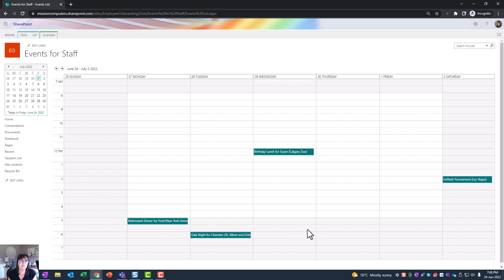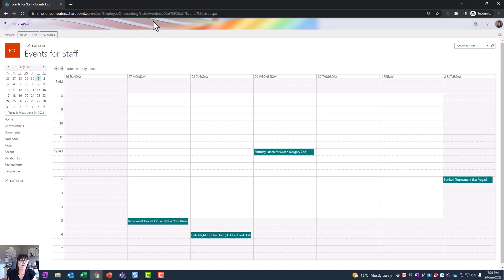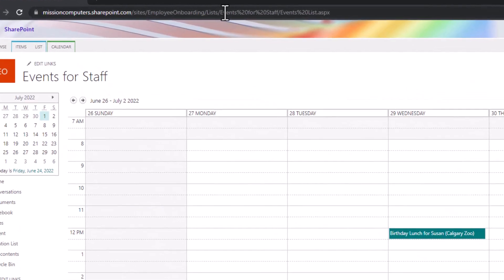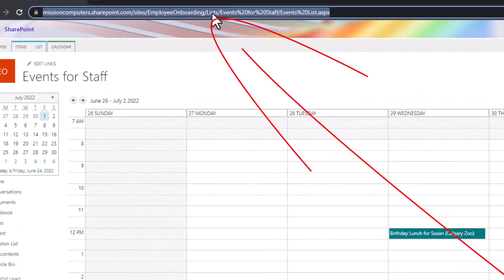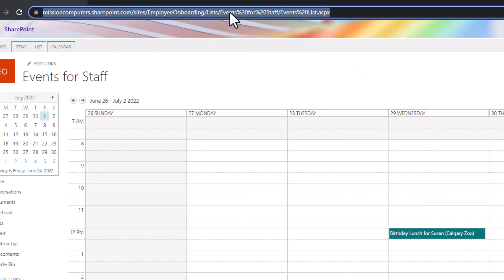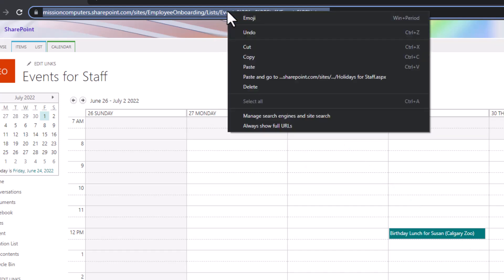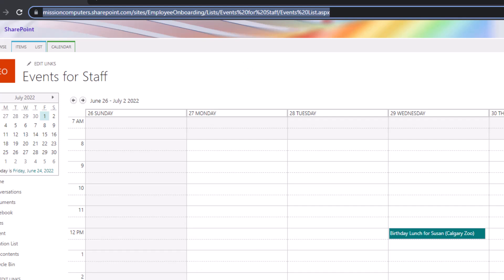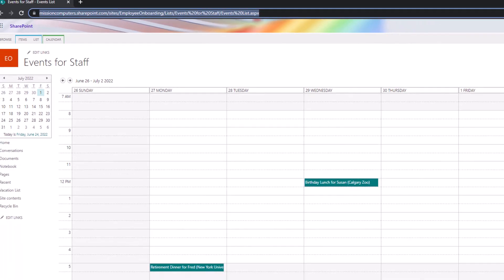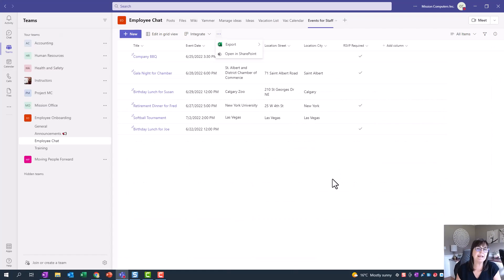So let's have this show in Teams, because we're still in SharePoint at this point. We're seeing this calendar view in SharePoint. So to move it into Teams, what we're gonna do is grab the URL of it. So we're just gonna go up to the line where we have the web address, and we're just gonna click on there, and we're gonna right-click, choose copy. And then we're gonna go back to Teams.